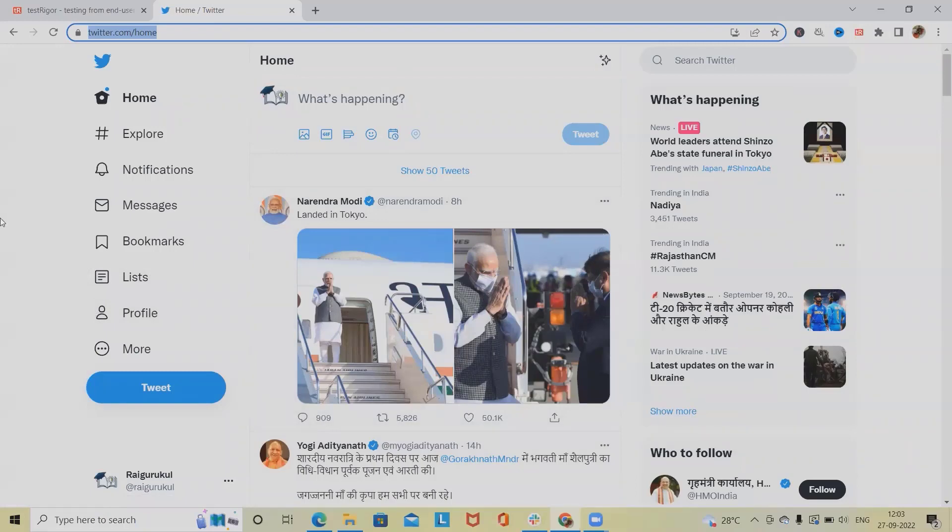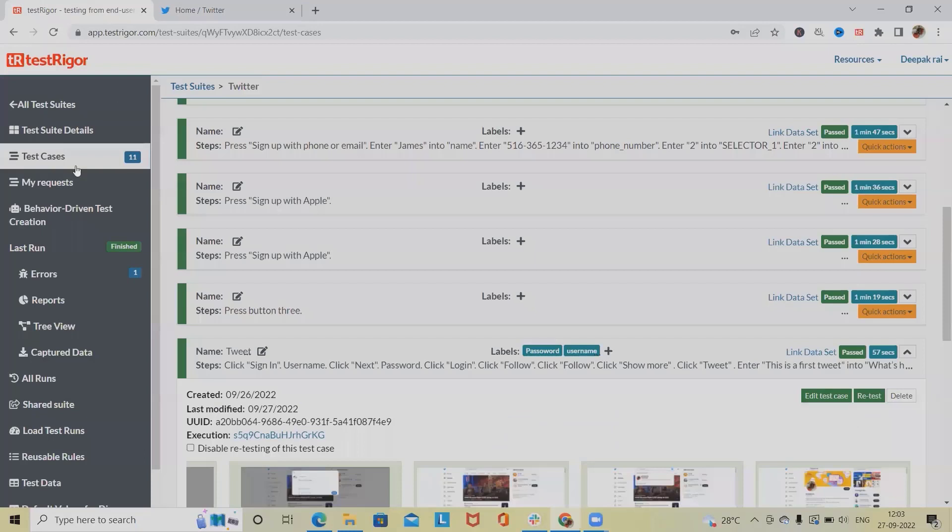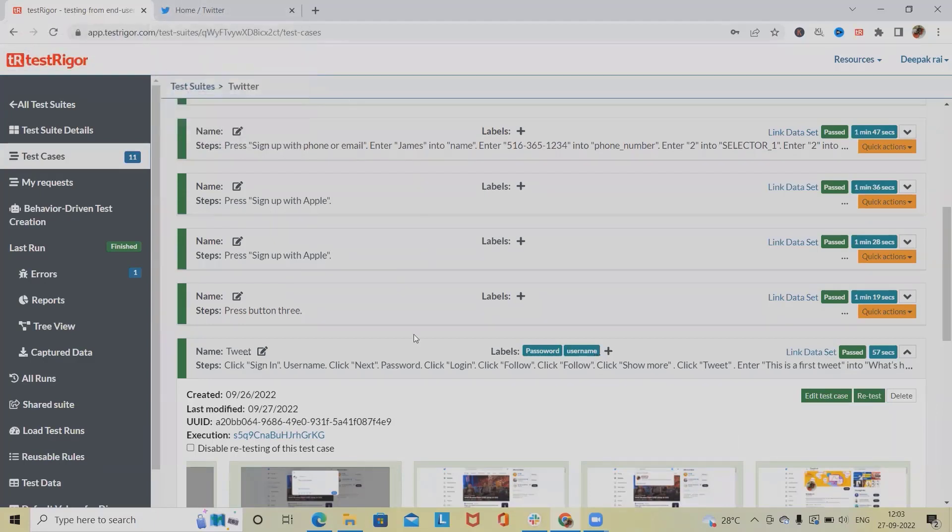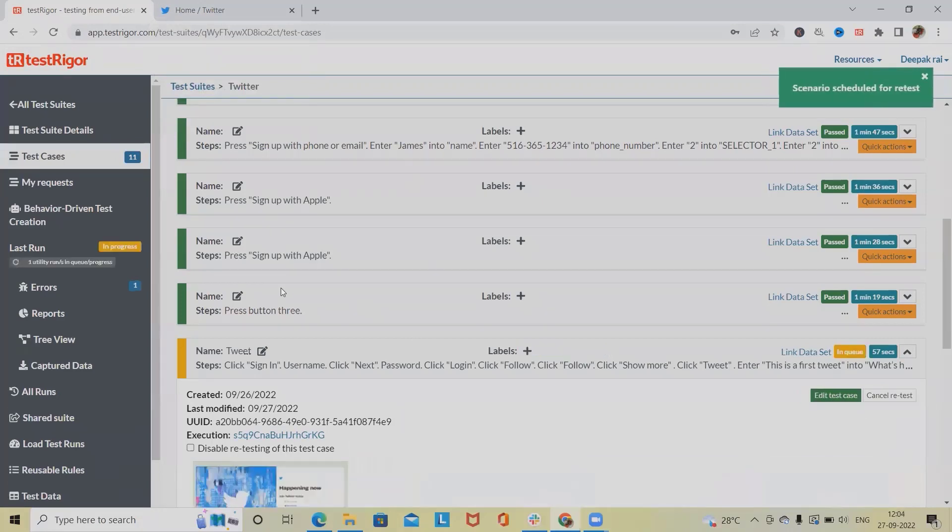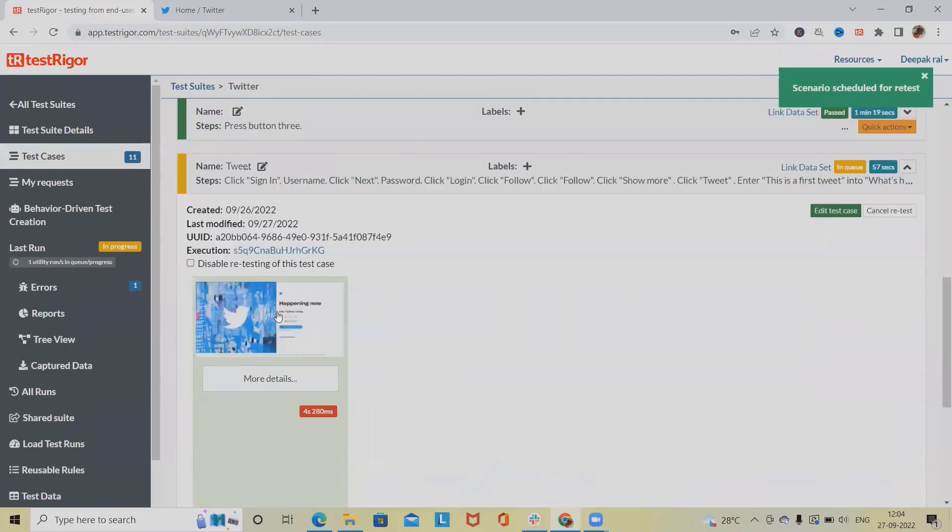If we want to create a tweet using any automation tool, we'll use TestRigger. I will show you first how to create a tweet using TestRigger automatically, and then we will build this flow from scratch. Let's run this and see the result.